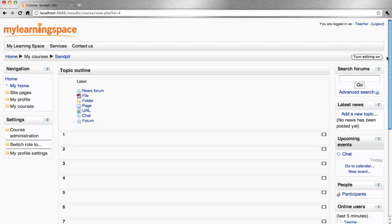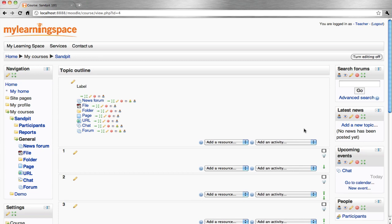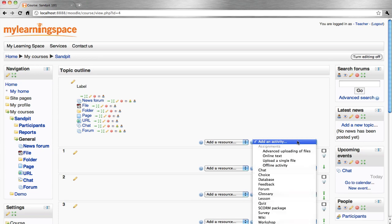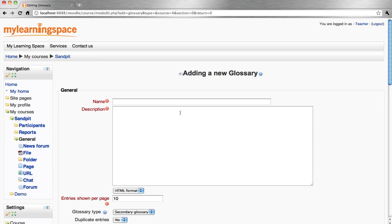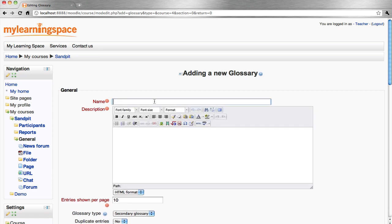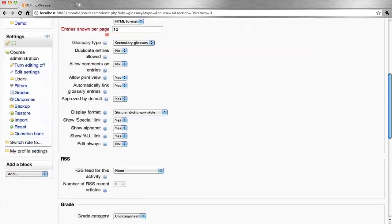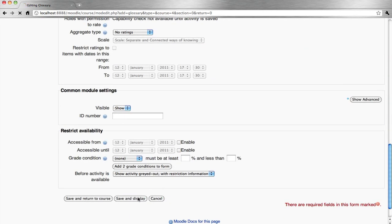Write a glossary. Turn editing on. Add an activity — Glossary. Let's give it a name and a description. Save and display.